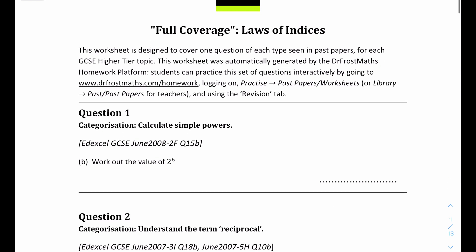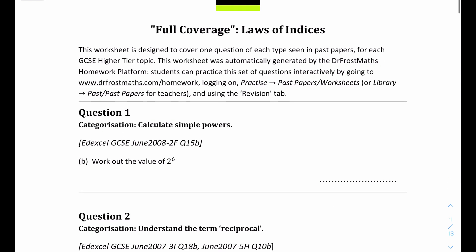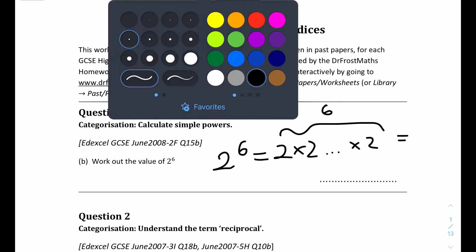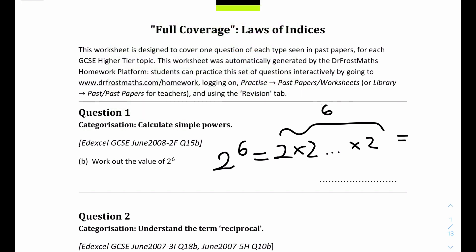Let's start with the first question - it's quite simple. 2 to the power of 6 is equal to 2 times 2, six times. And this equals 64. So the answer is 64.